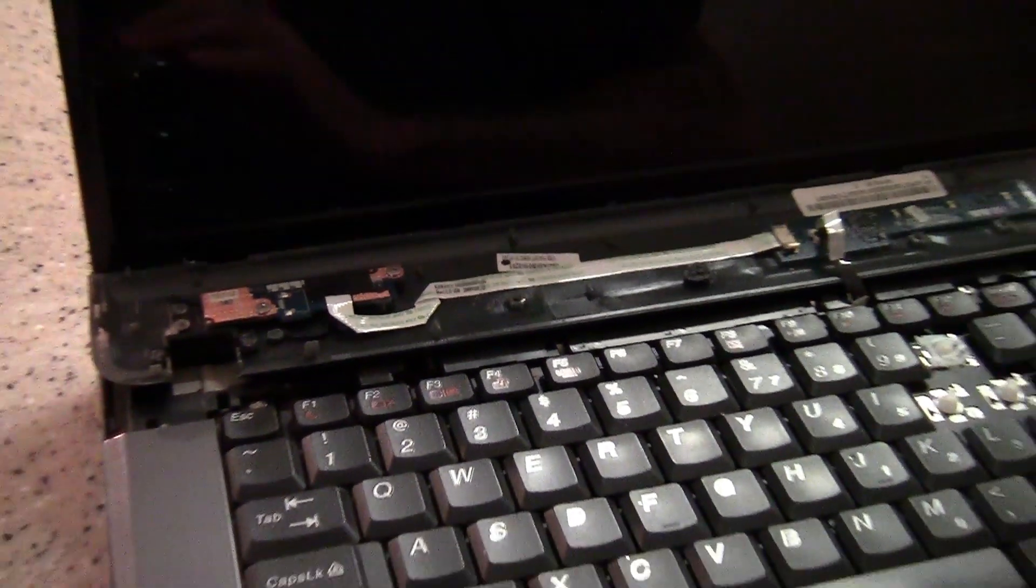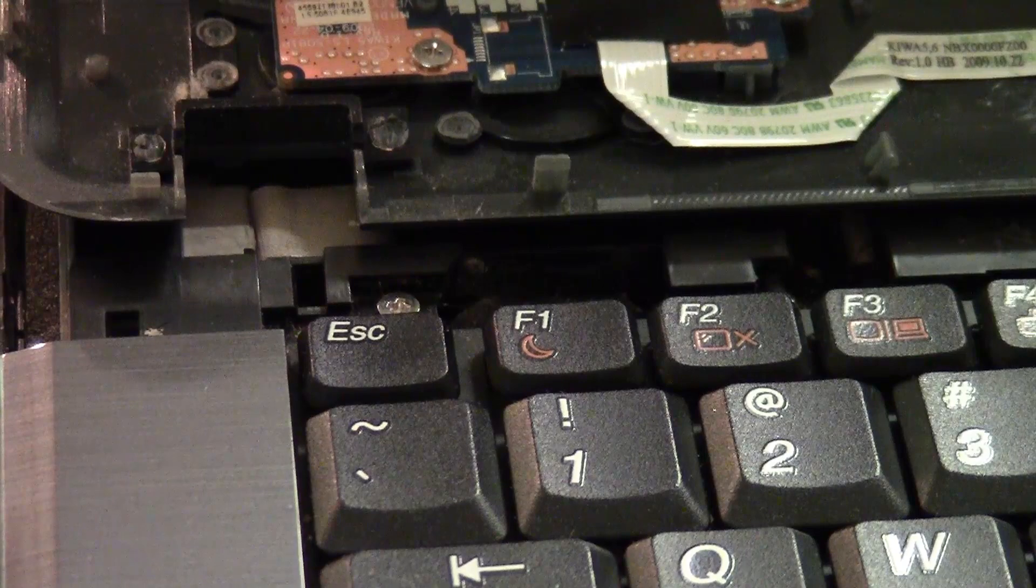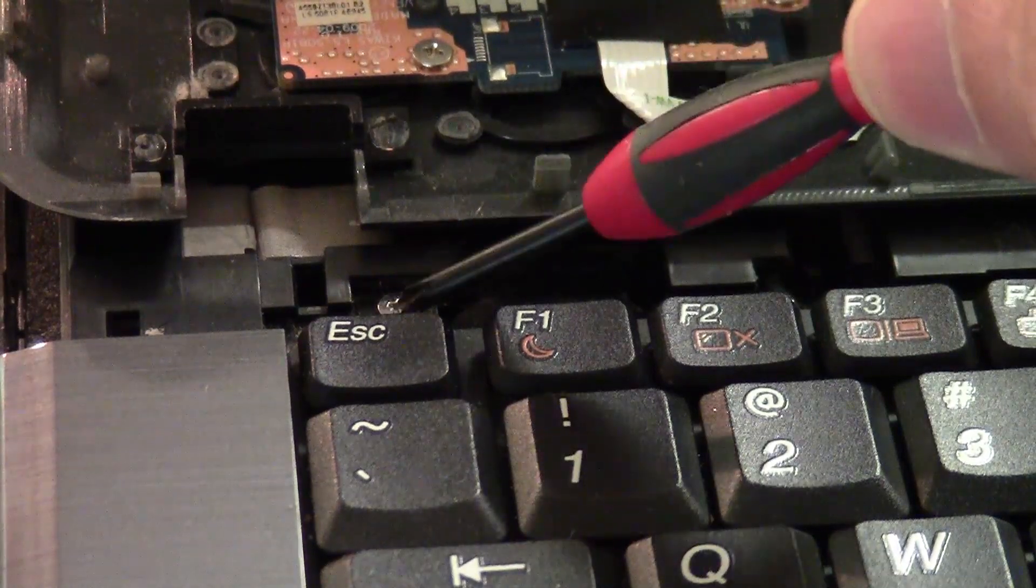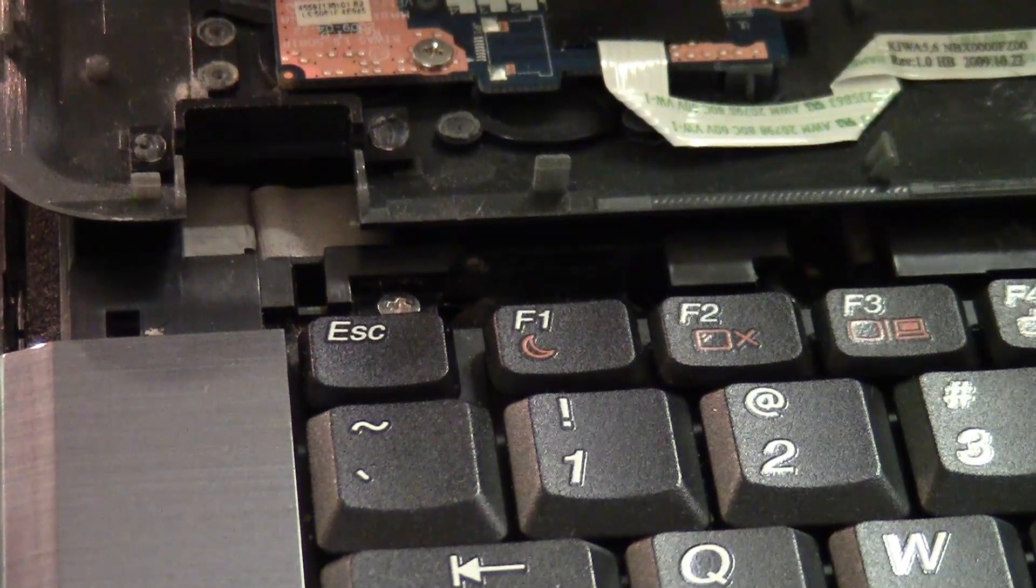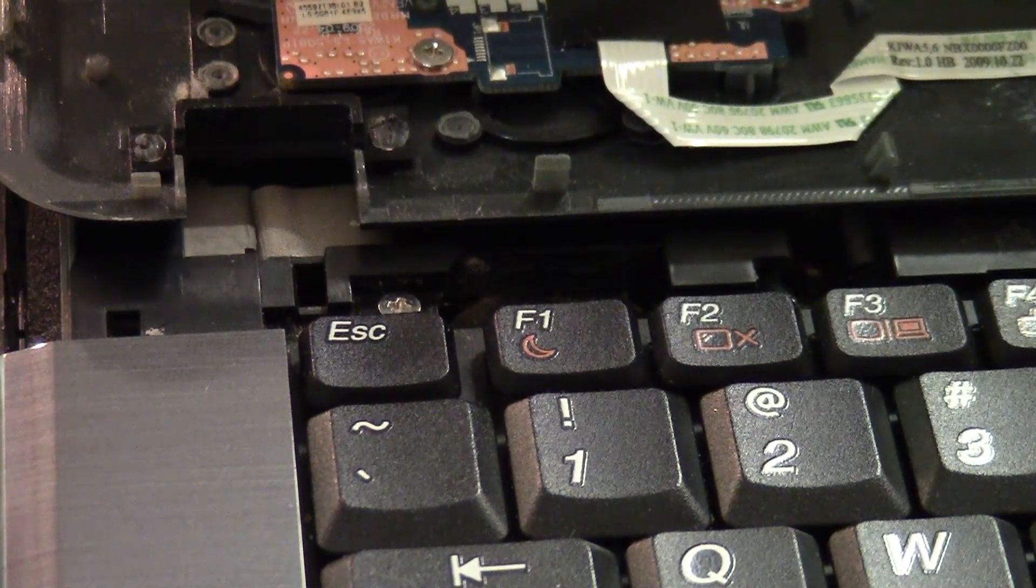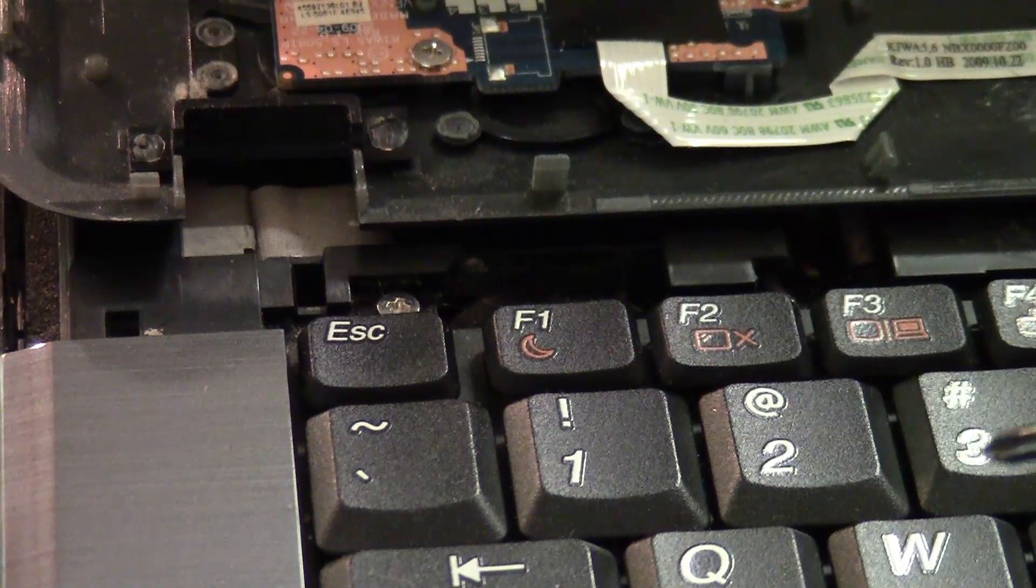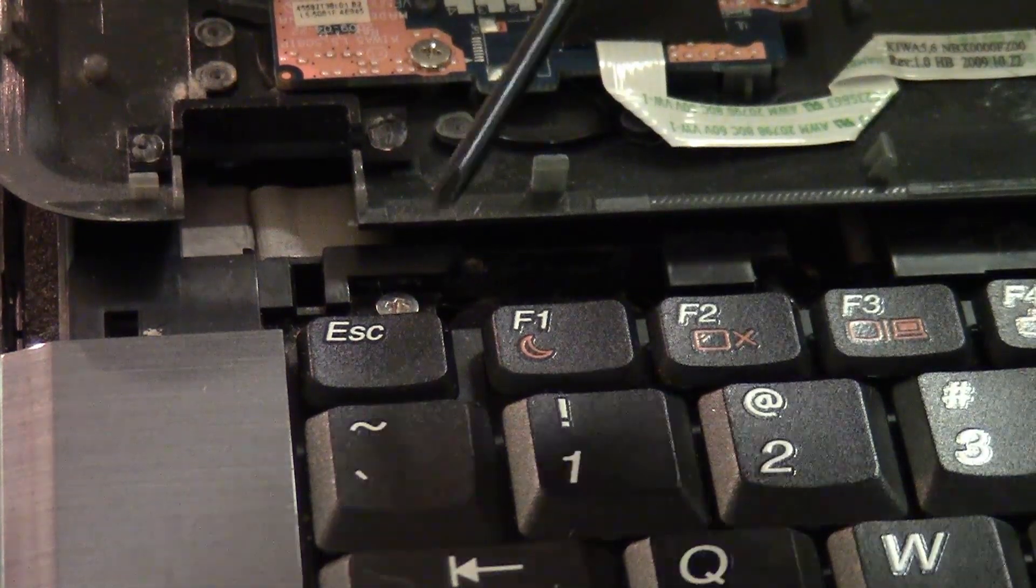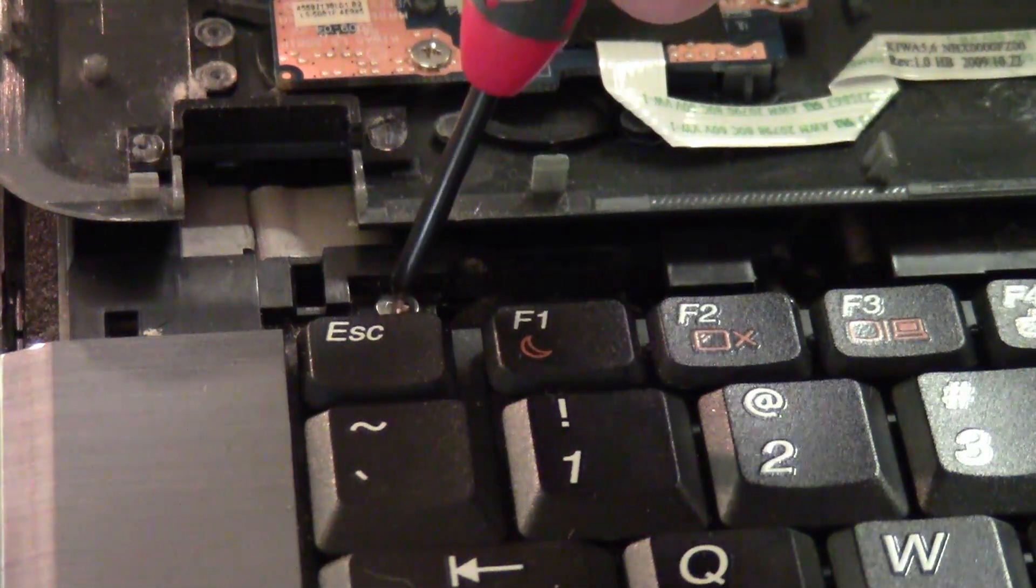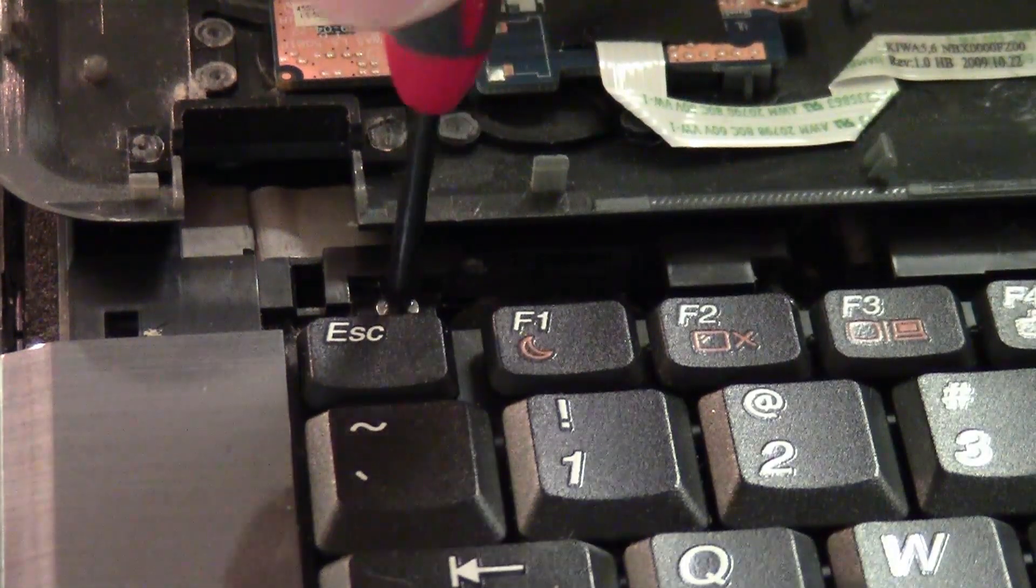Alright. So the next thing that's going to happen is you're going to expose some screws. There are two screws. There's one here, and there's one on the opposite side. This is all you need to do to disconnect your keyboard in your Lenovo G450. So you'll need your Phillips screwdriver.